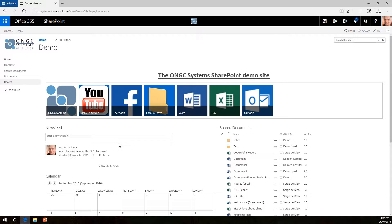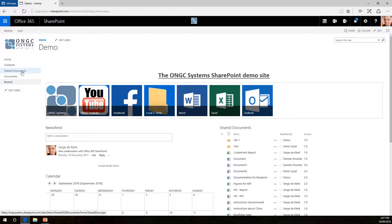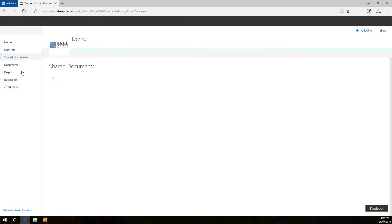So here we are in our team landing page. What you do next is just simply browse to the document library that you want to add the column to.